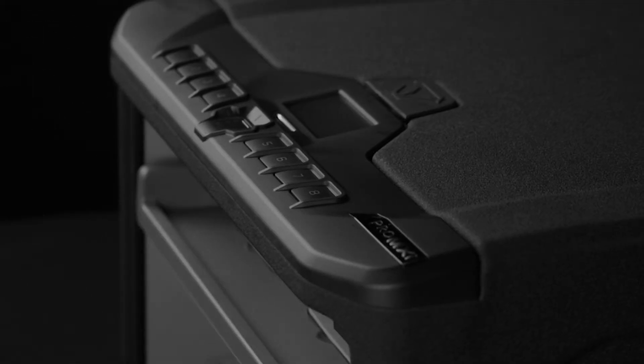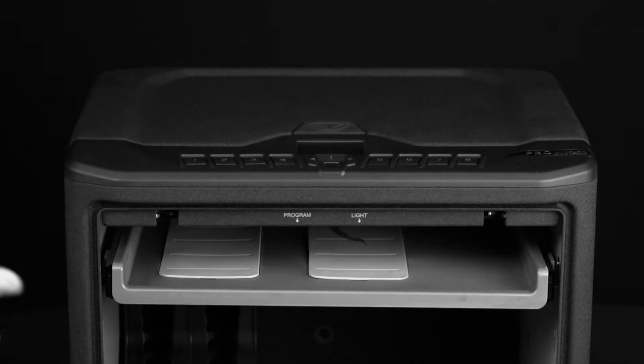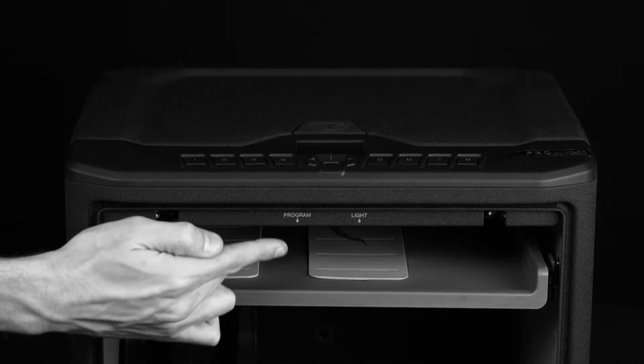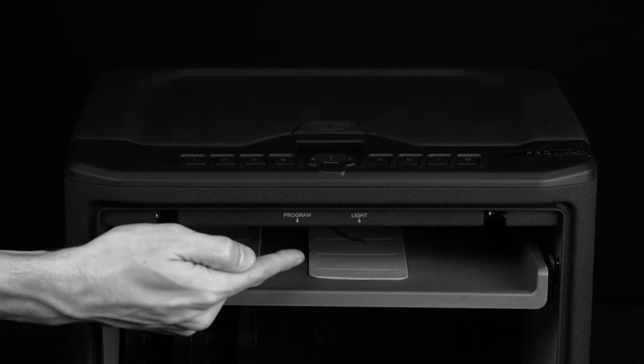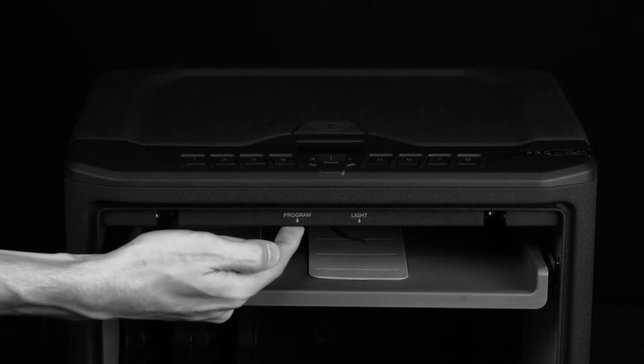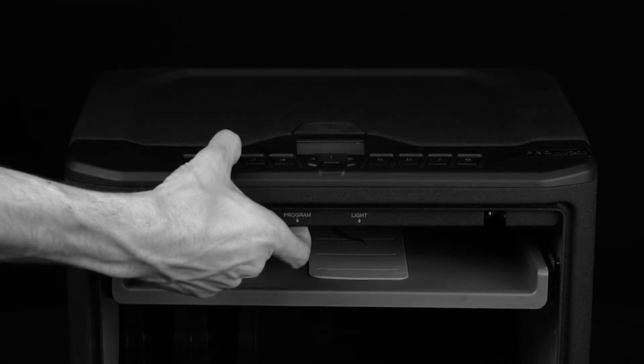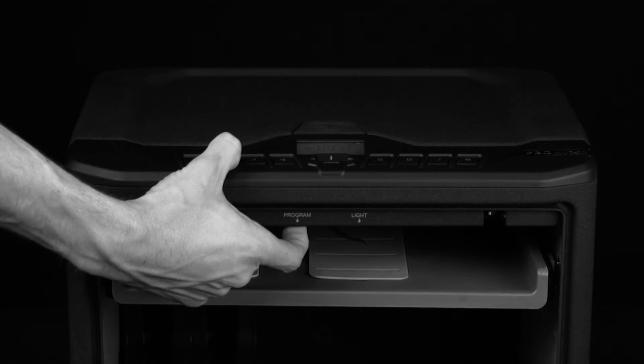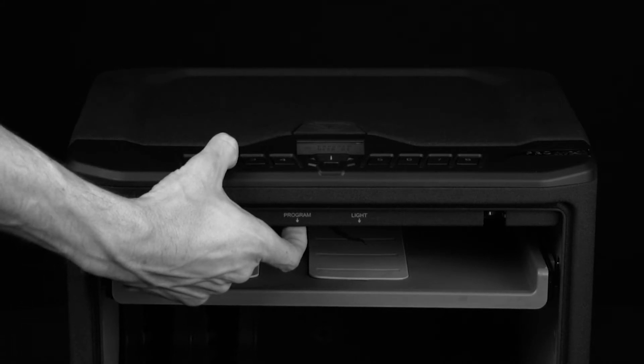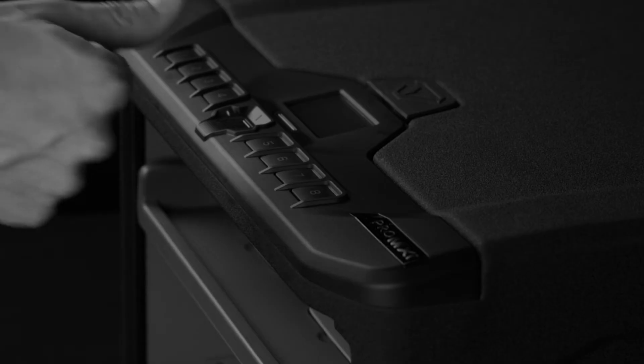To get started enrolling your first fingerprint, open the safe and locate the program button beneath the control panel. Press and hold the 2 key followed by the program button together until the LCD screen prompts you to place your finger on the scanner for the first of five scans.